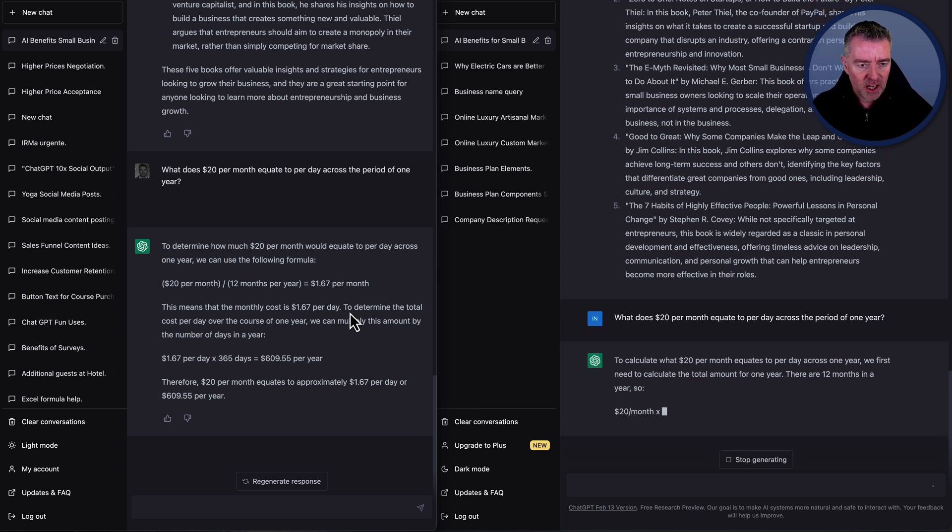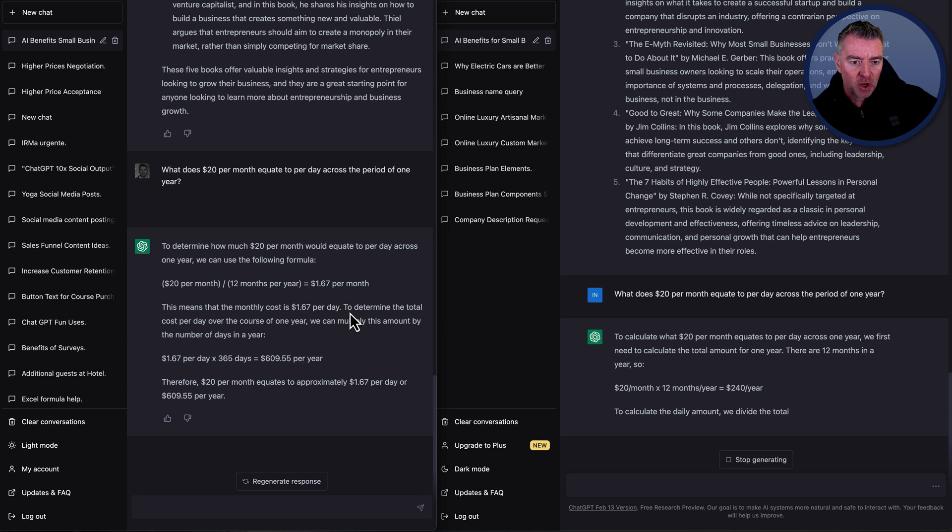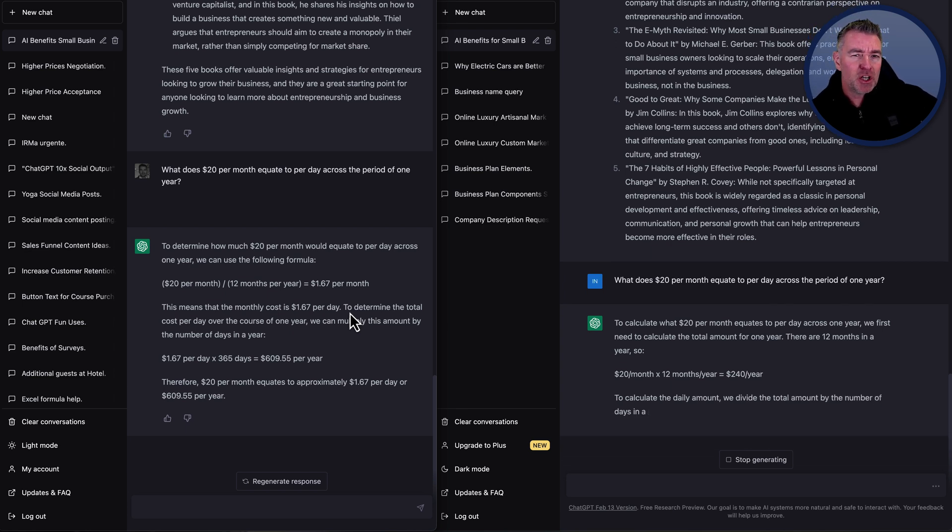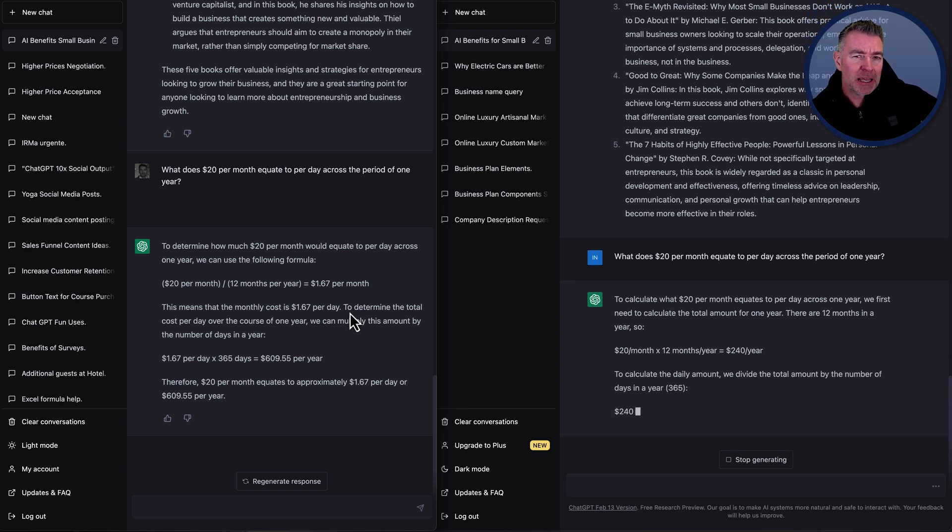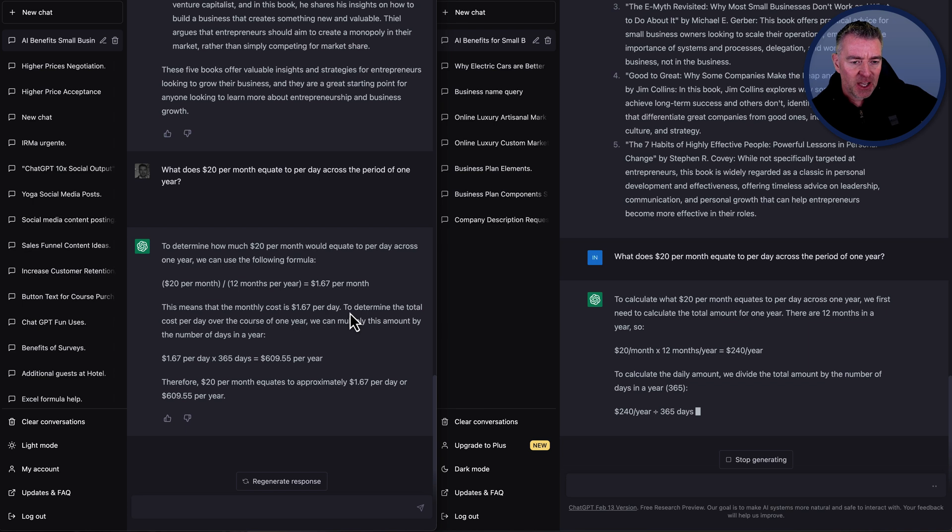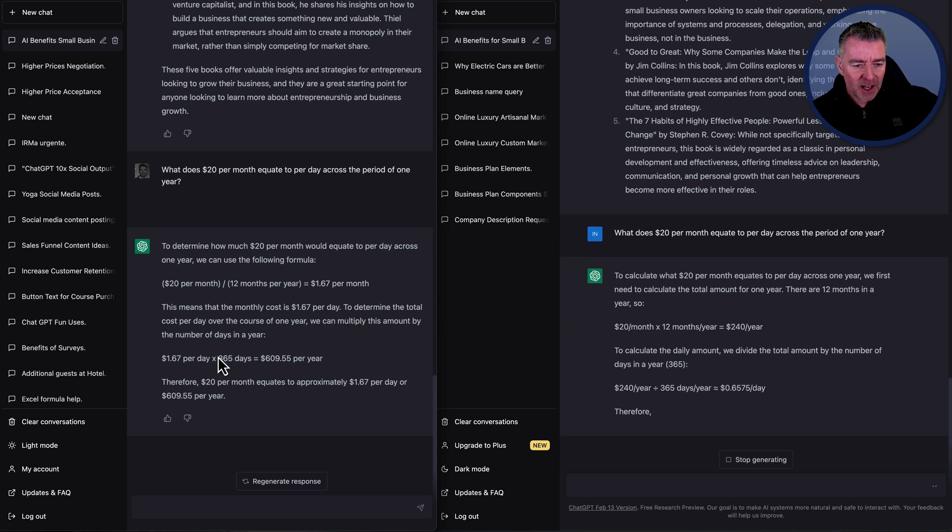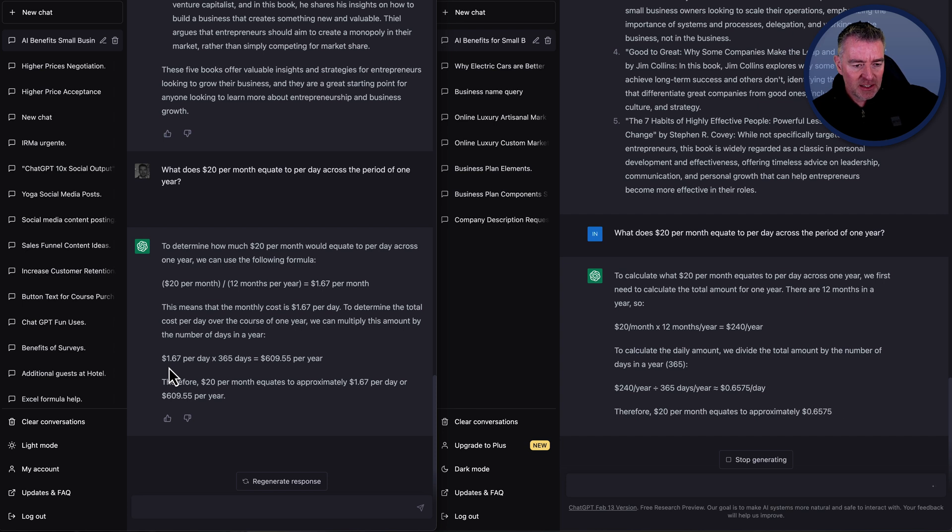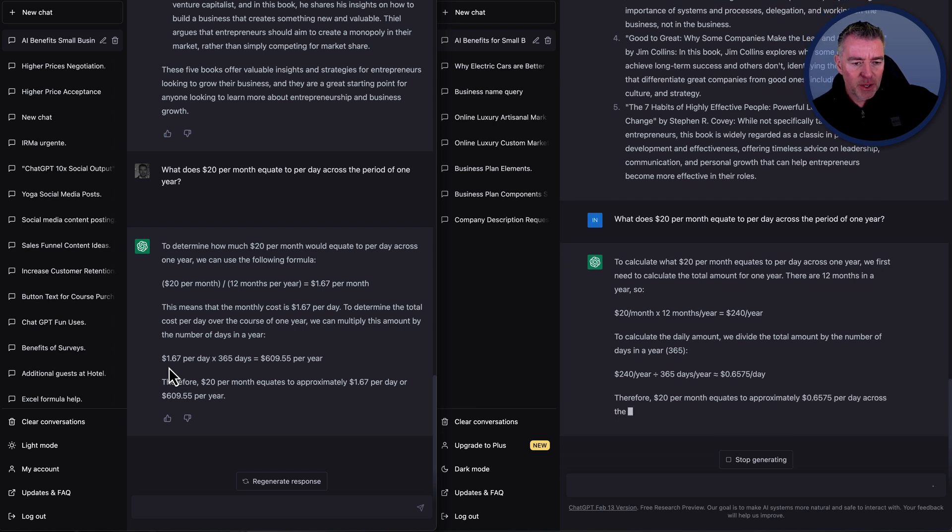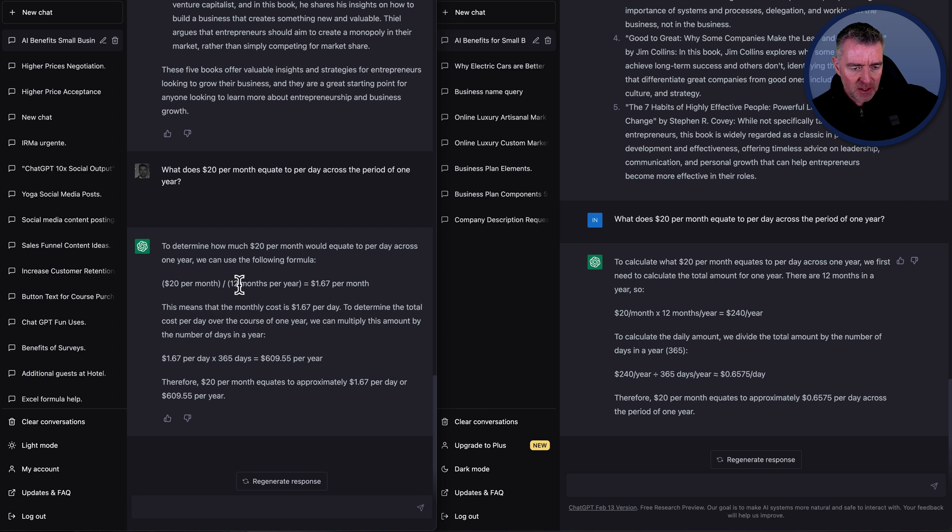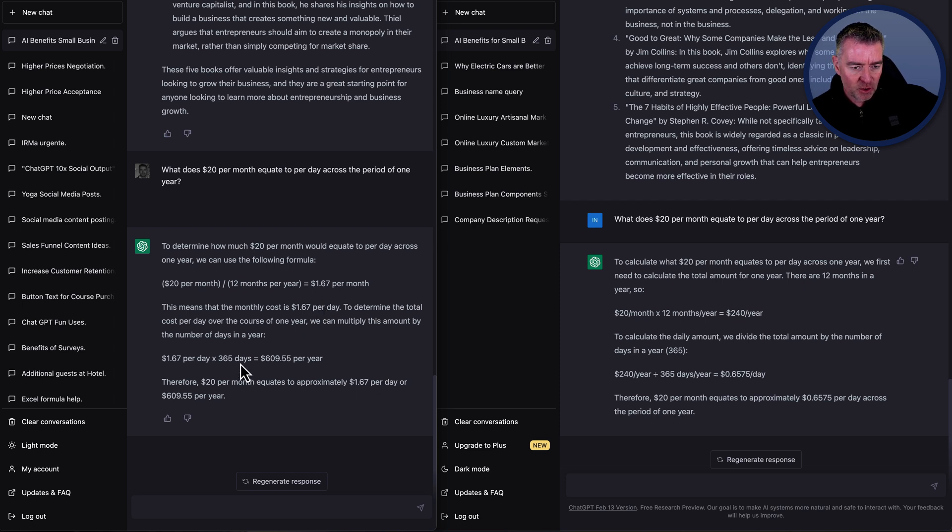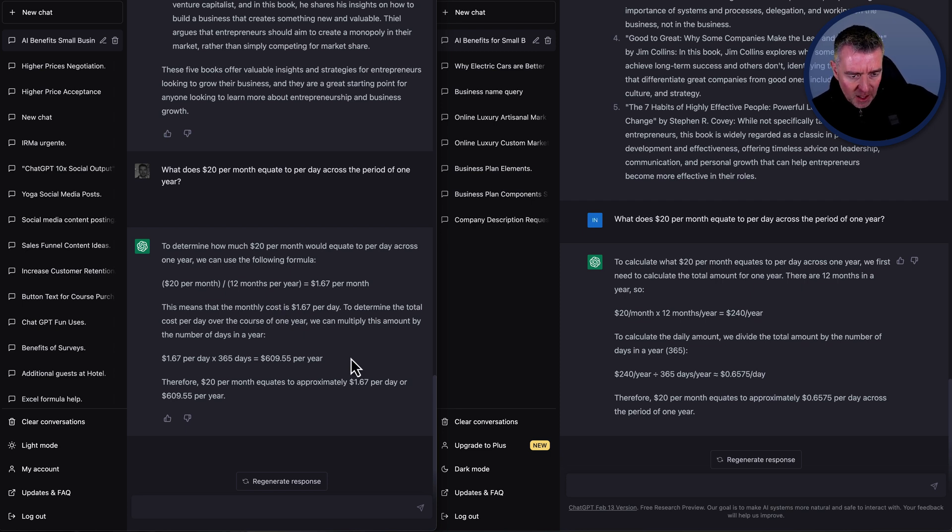It looks like it's all done in plus and it's explained its methodology. I don't even know how to say that. Methodology? Methodically? I don't know how to say it. So it's explained itself as to why it worked out this, which it's saying is $1.67 per day. So let's go through that. $20 per month times $12 per, or sorry, 12 months per year equals $1.67 per month. That's what it's, oh, divided by. Yeah. So the little slash there, the forward slash is divided by.